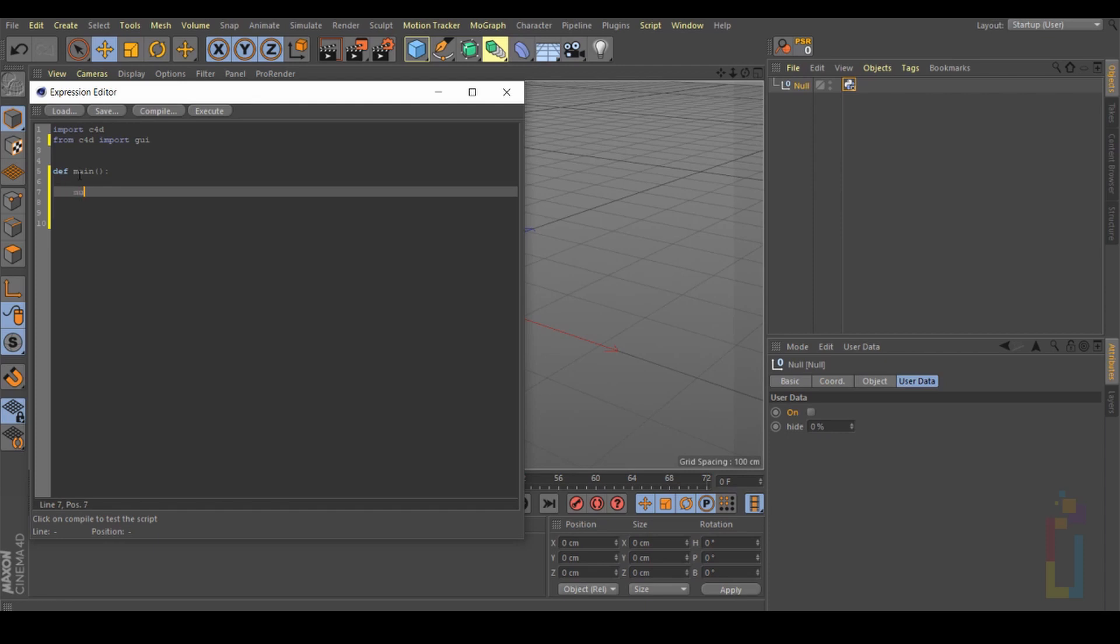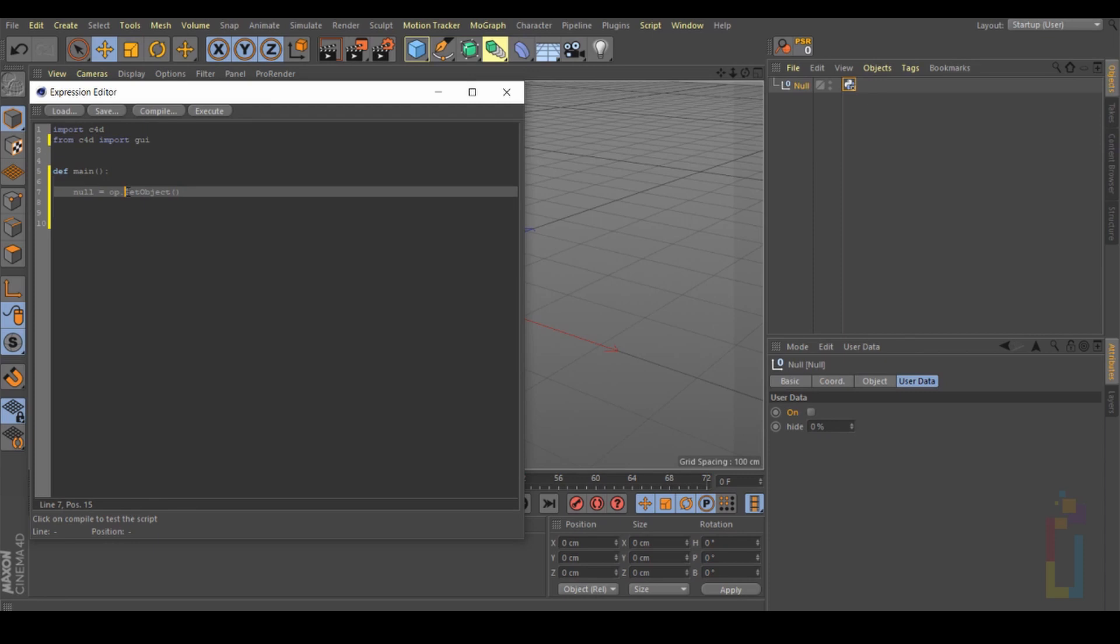Okay in this area we need to put the object that we want to get. So let's hit enter twice and tab. I'm going to use the name 'null', you can use any name that you want. The script will start with 'op.GetObject' with parentheses. Make sure you put capital G and capital O right here.